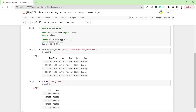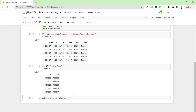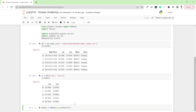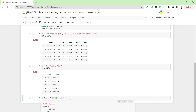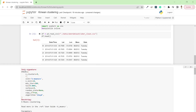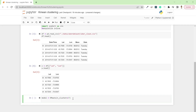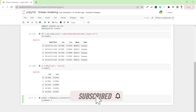After that I want to initialize my model. You can write: model = KMeans(n_clusters=7). I'm trying seven clusters, but you can change this value — it's up to you how many clusters you want. Then y_kmeans will be model.fit_predict(x).